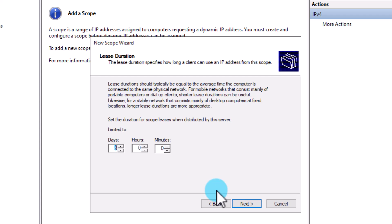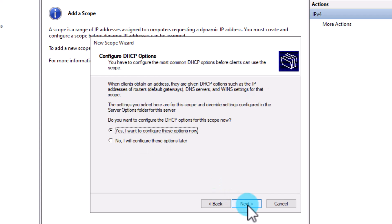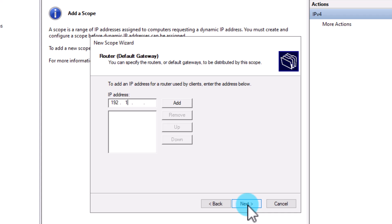The next page of the wizard asks if you want to configure any options. An IP address and subnet mask are the minimum settings needed for a computer to communicate on a network, but almost every network also requires a DNS server IP address for name resolution and a default gateway to communicate with other subnets or the internet. You can configure your DHCP server to send both of these to clients when they lease an IP. Select Yes to add a few options. First, type in the IP address of the default gateway you would like to use and click Next.